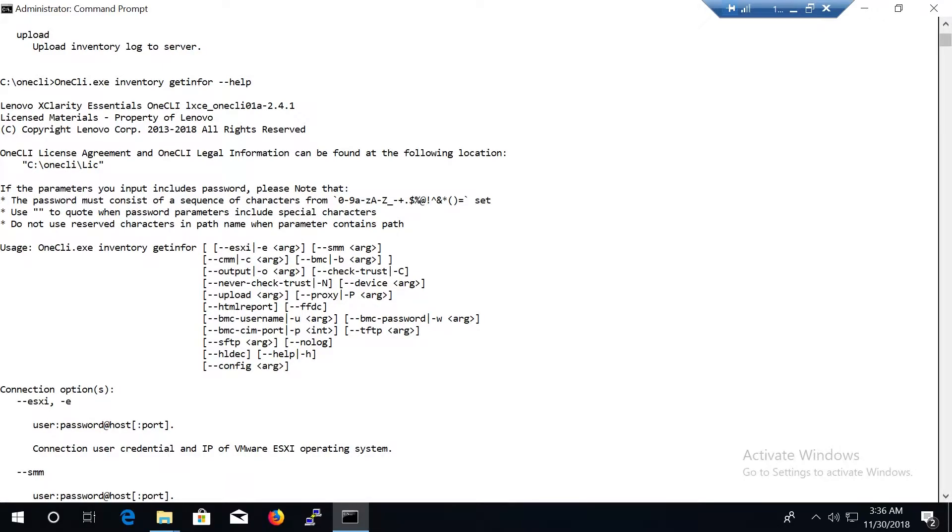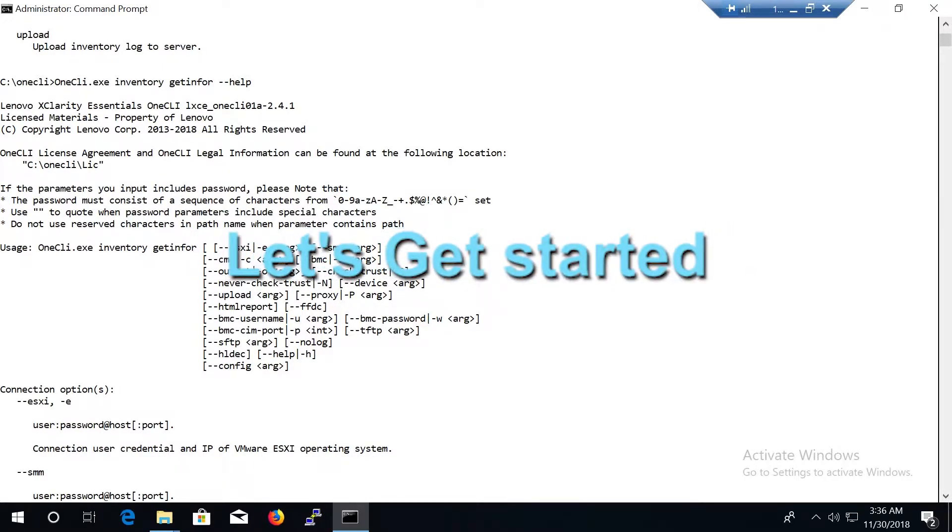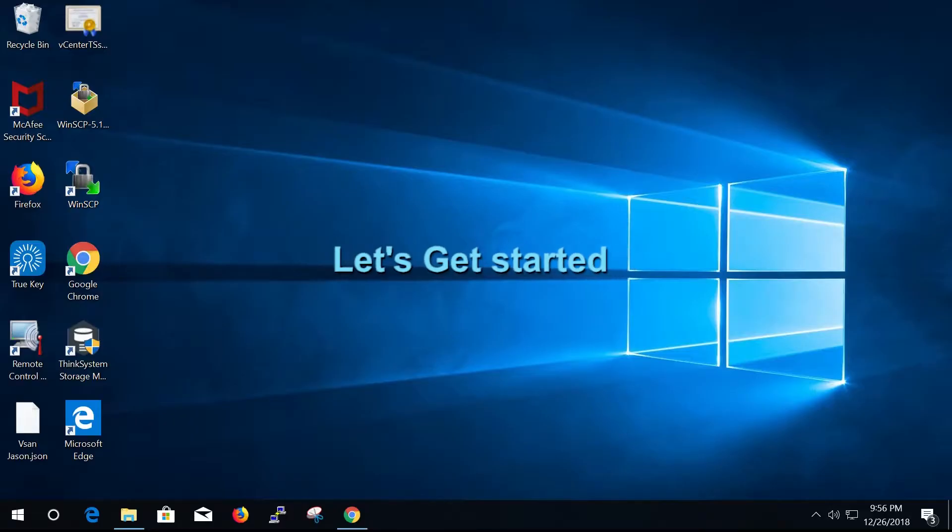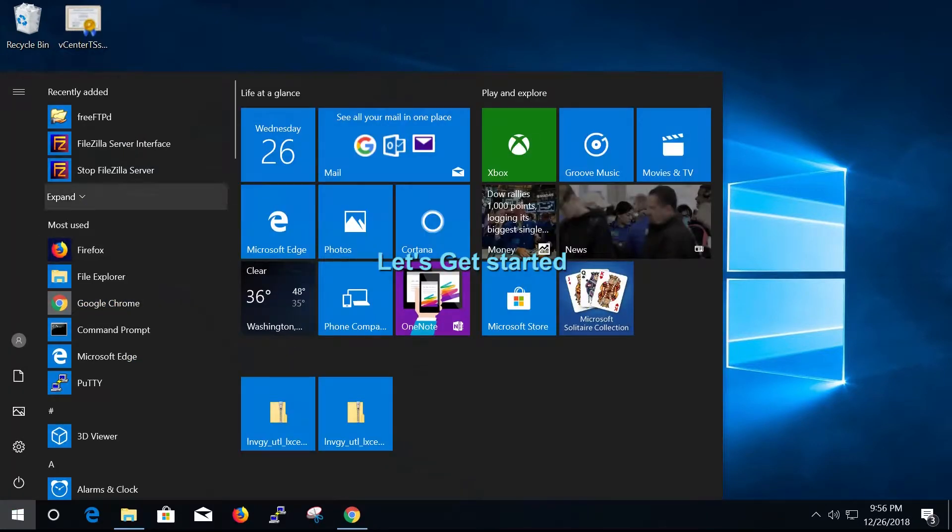Let's see how you remotely gather OneCLI HTML logs from the VMware host using the OneCLI tool.